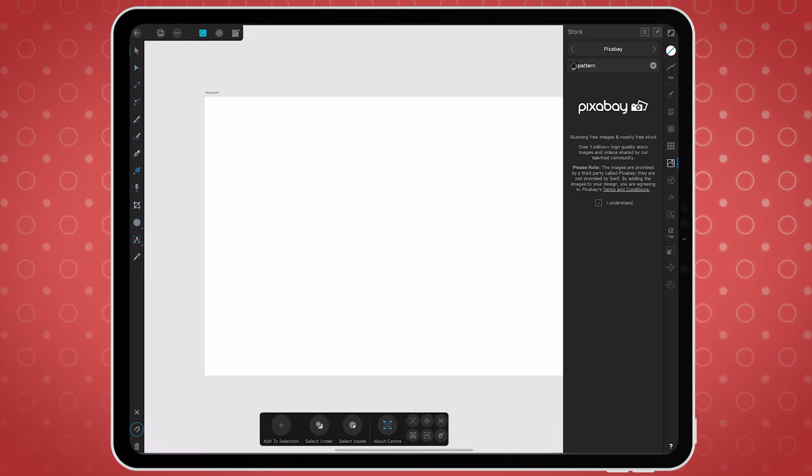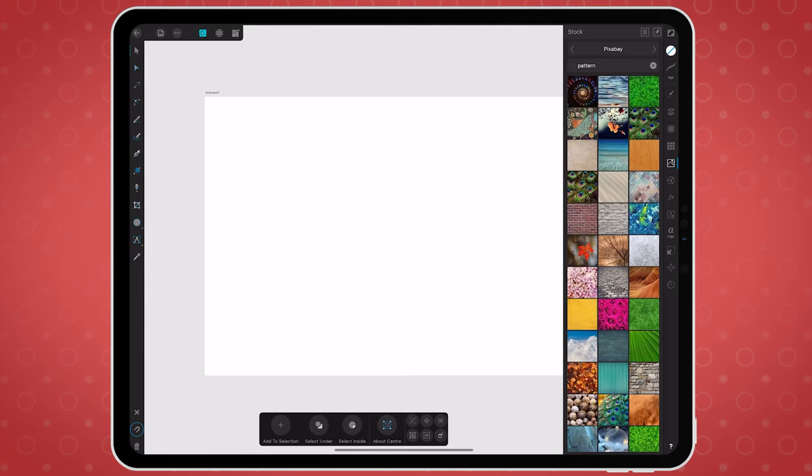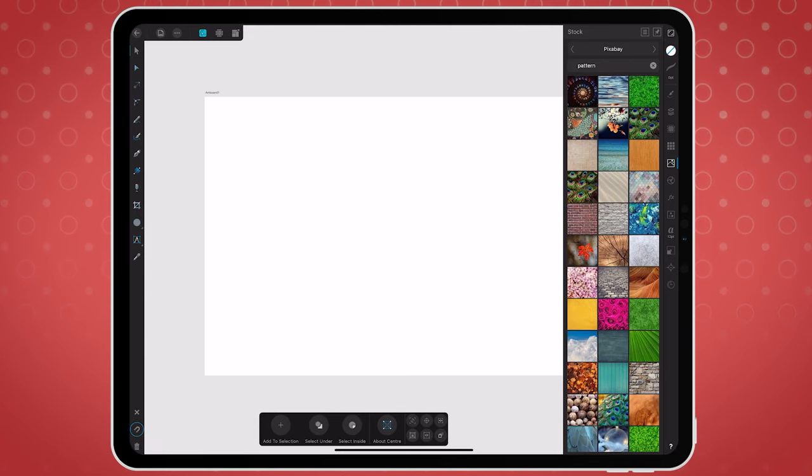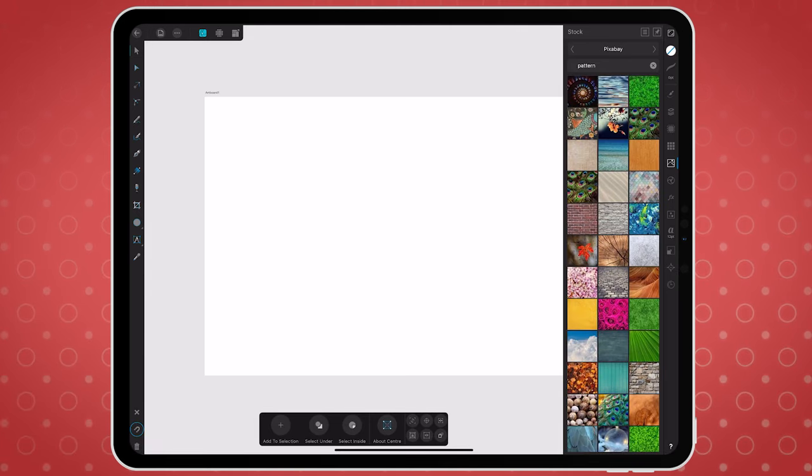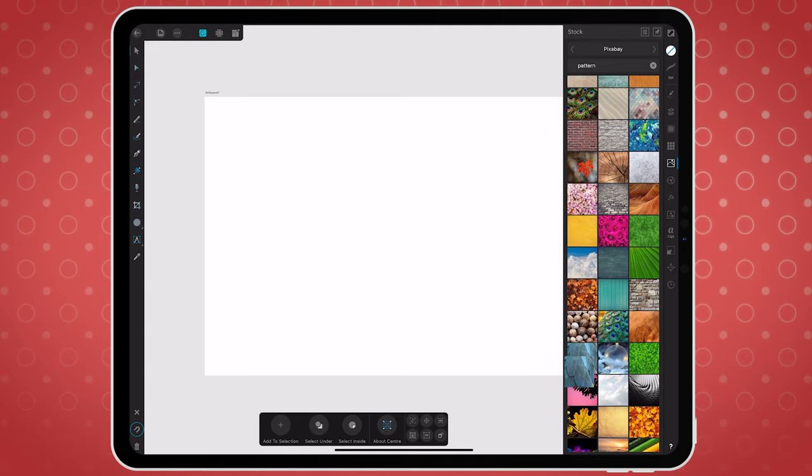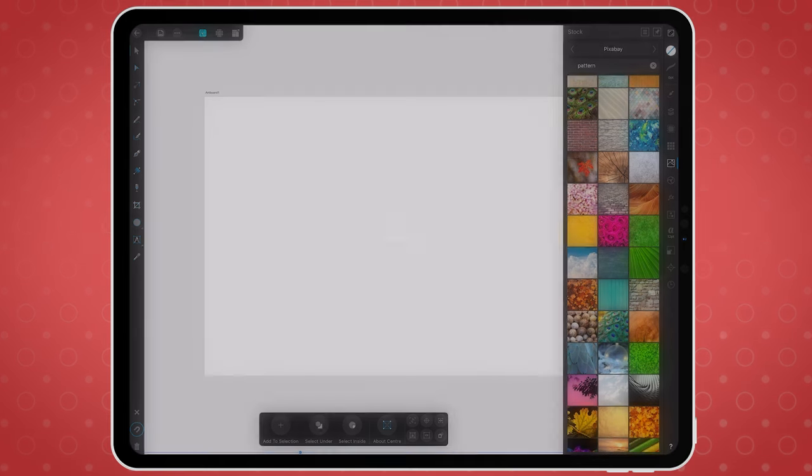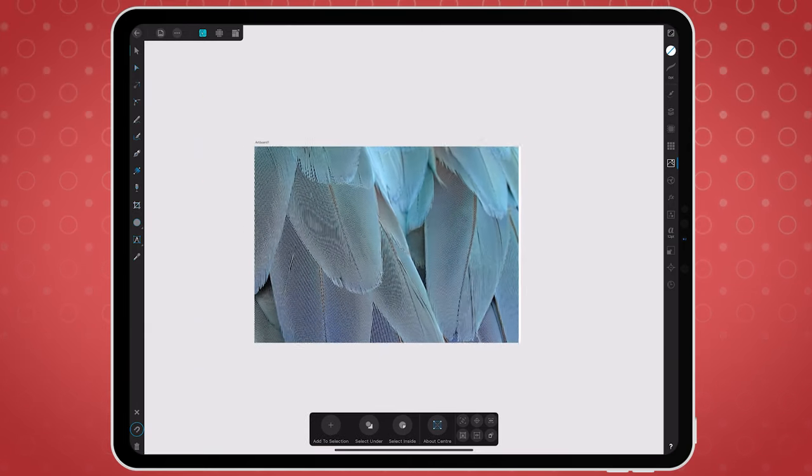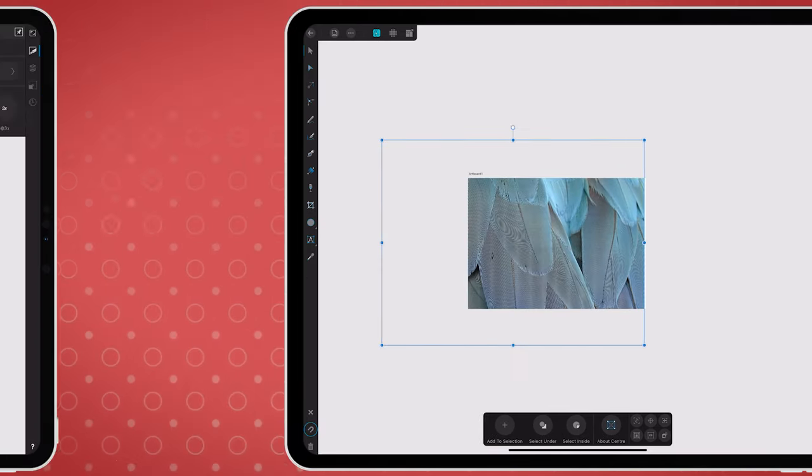Affinity Designer also gives you access to free stock footage that you can incorporate in your designs. You'll find the user interface quite pleasing, as it has all the panels visible with familiar tools.